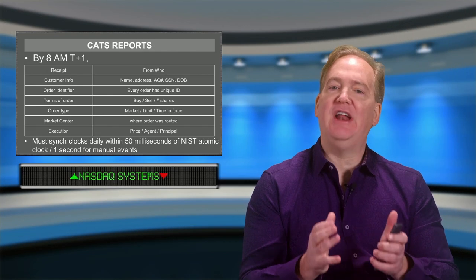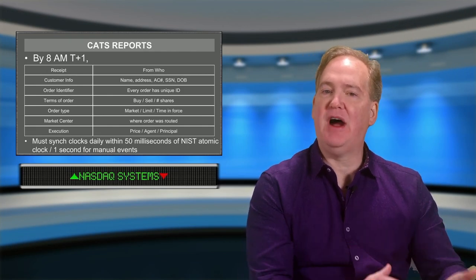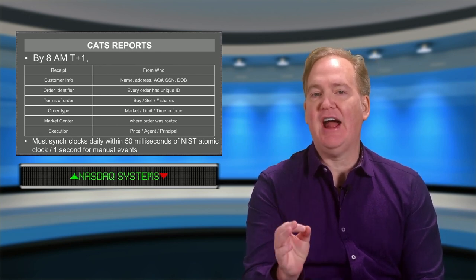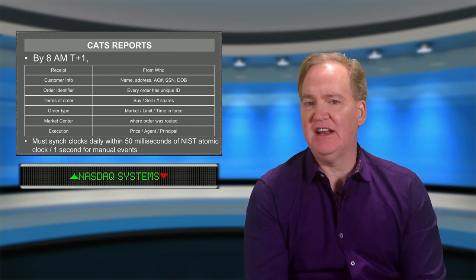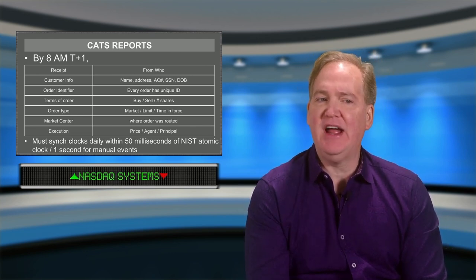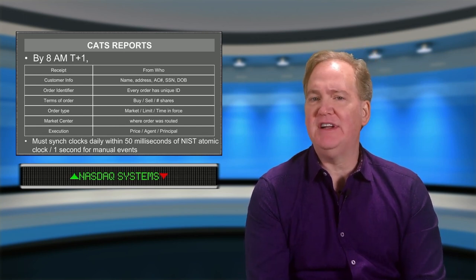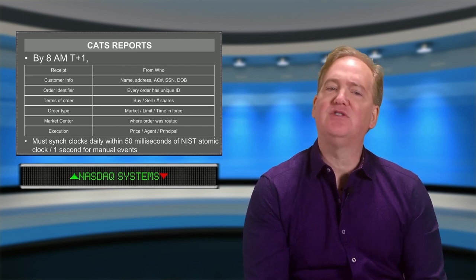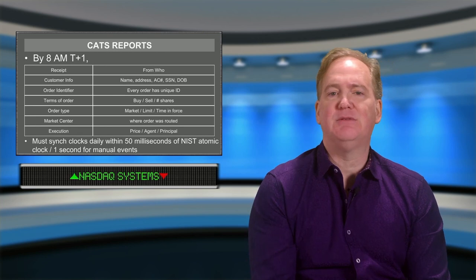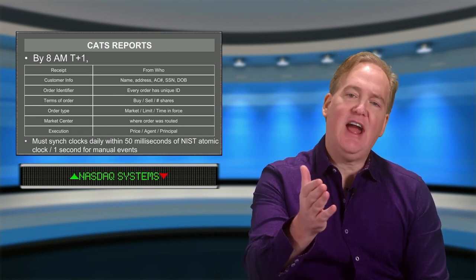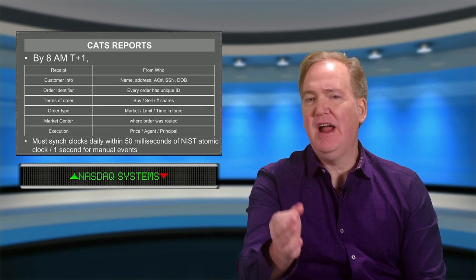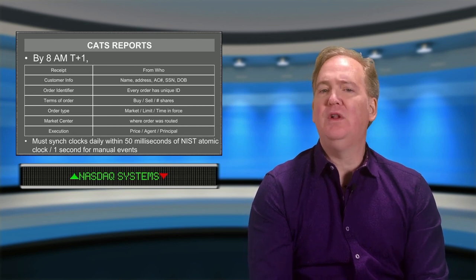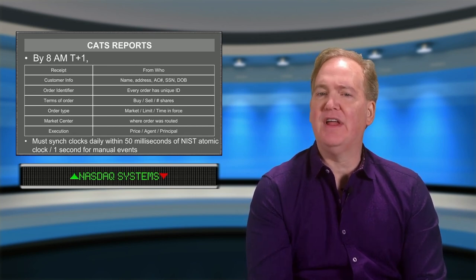Every single order received by the broker-dealer is going to require its own unique CATS report, and the information collected in this report is very comprehensive. Pretty much all customer information is going to be included: the customer's name, their address, the account number, their social security number, and their date of birth. A lot of customer-sensitive information will be included in that report.